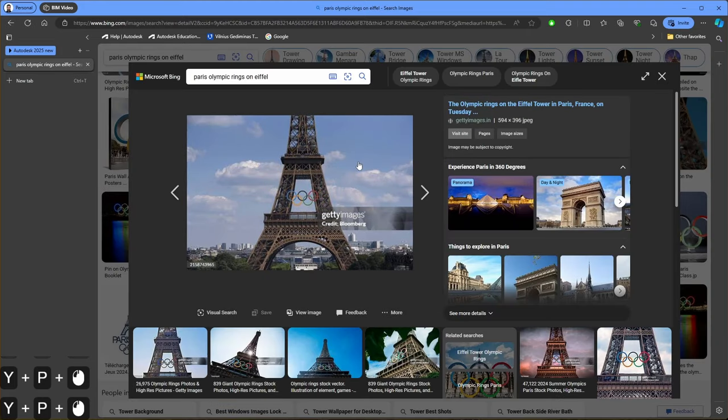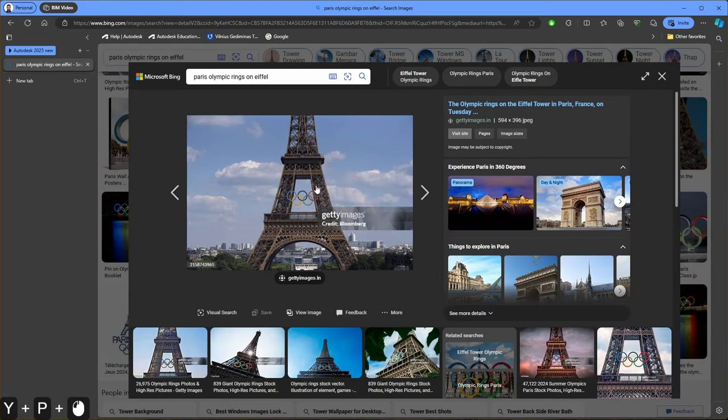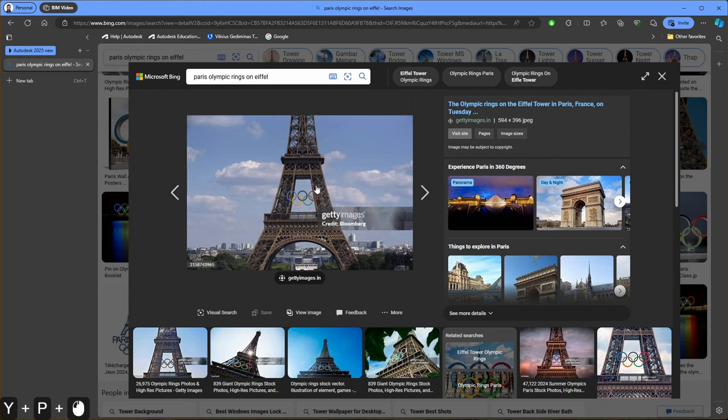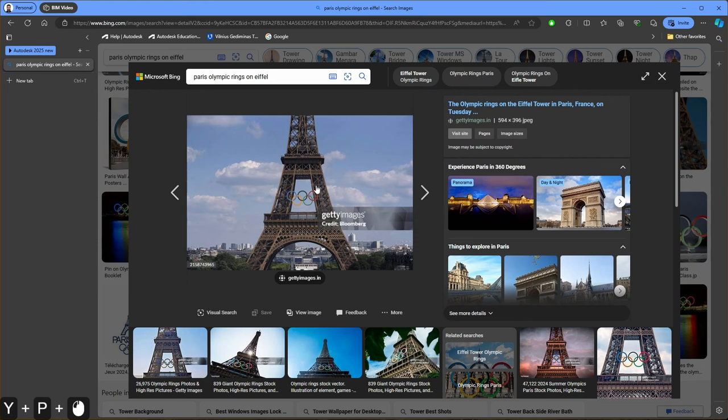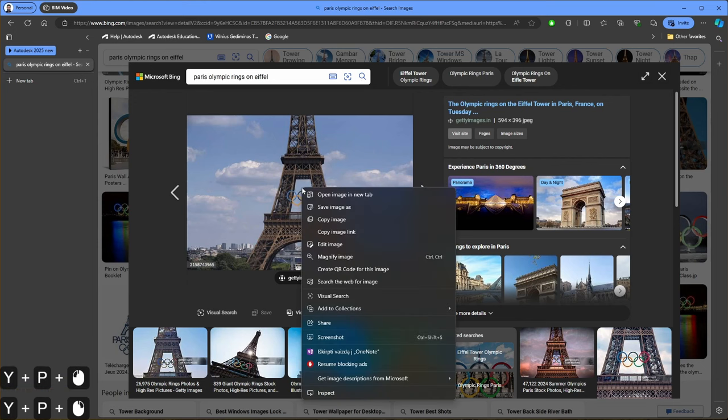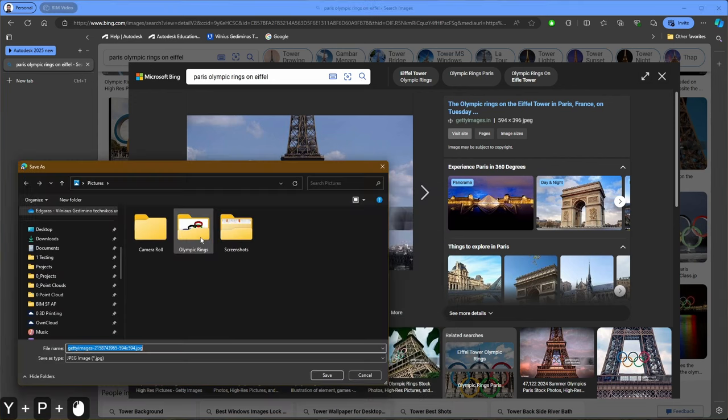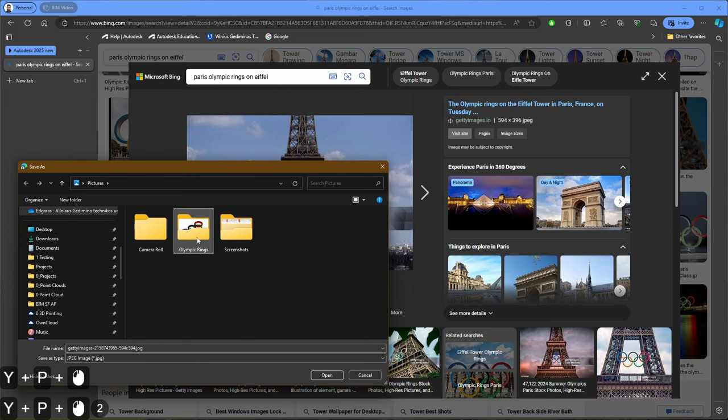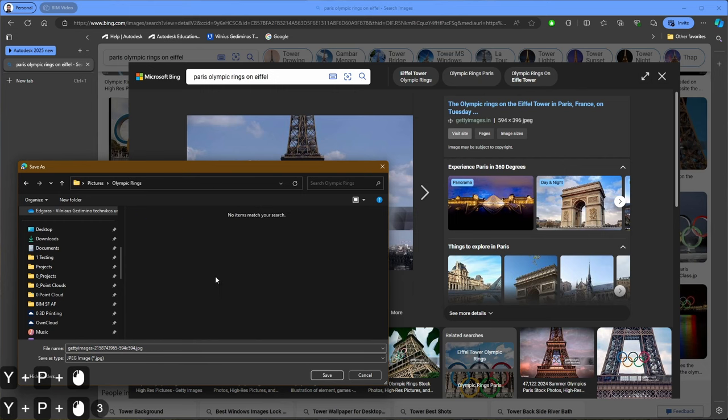Or maybe this one. In any case I will need to see this image so I can place it inside Revit and later adapt my new Revit family onto my Eiffel Tower model. Let's click save. Let's go back to our Olympic rings model and save it here.